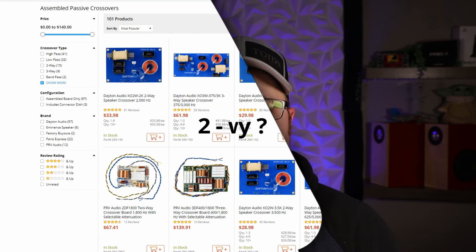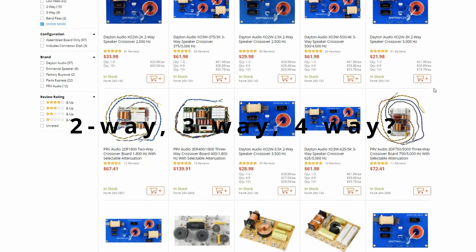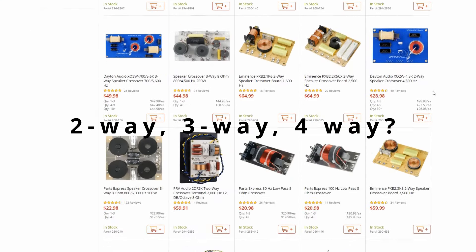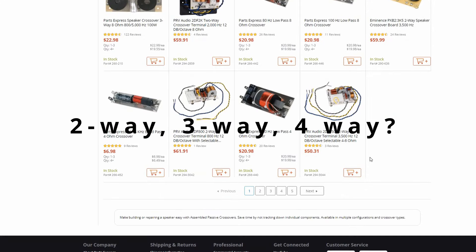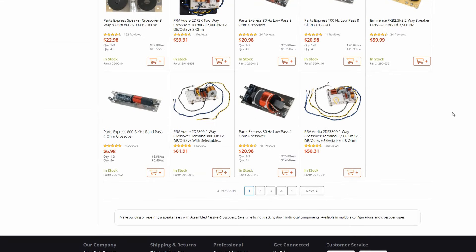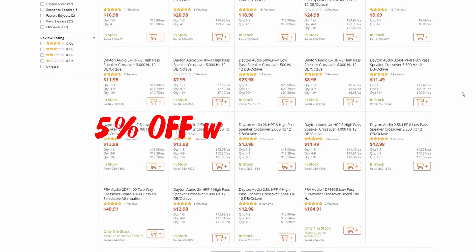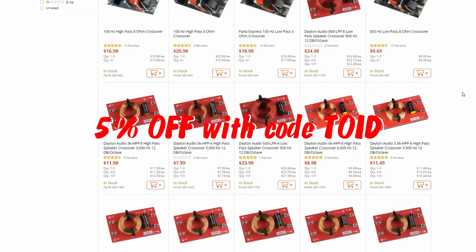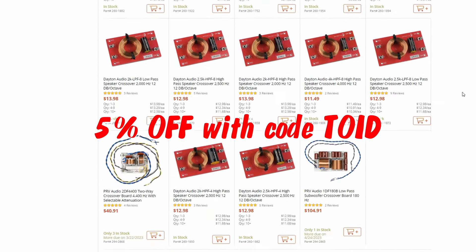On the market today, consumers have access to a variety of types of passive crossovers, including two-way, three-way, four-way, and even higher order systems.